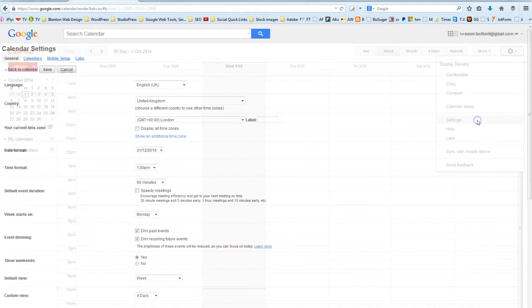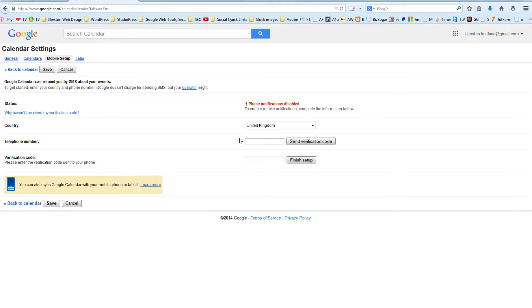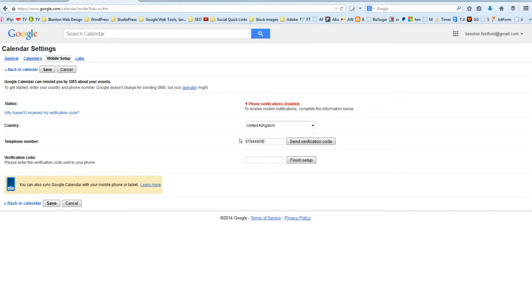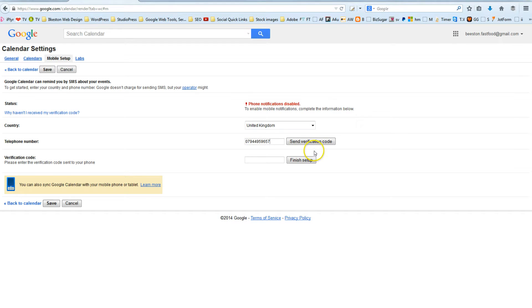Go to Mobile Setup and enter a number. So type in your phone number. But before you click Send Verification Code, at which point it will send an SMS to your phone with a password, before you do that, there's something you need to do.